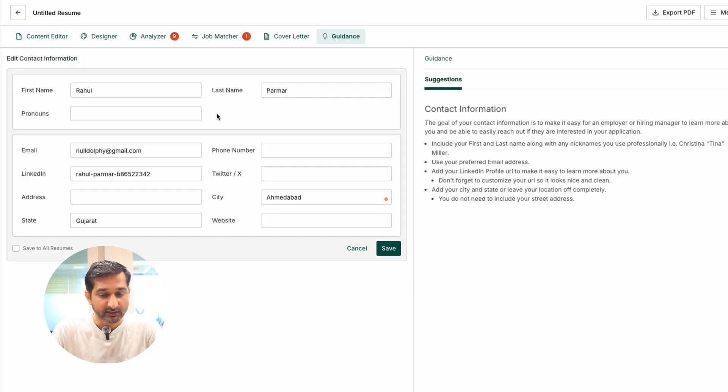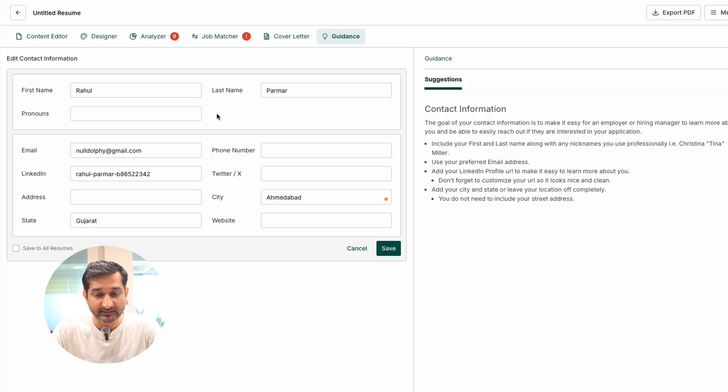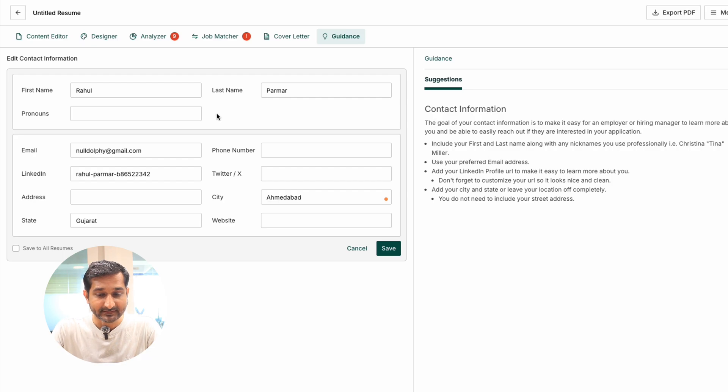In the contact information, add name, address, phone number, city, LinkedIn, and X account. Since my LinkedIn was connected, these details were filled automatically.